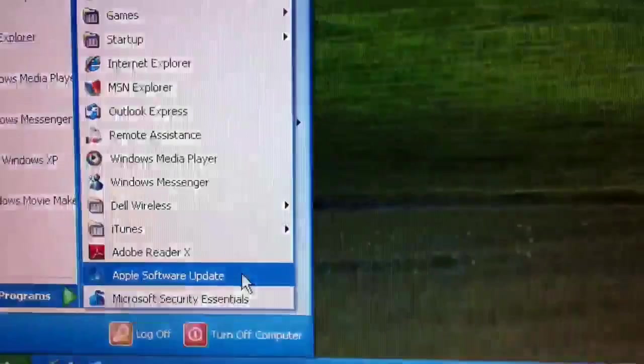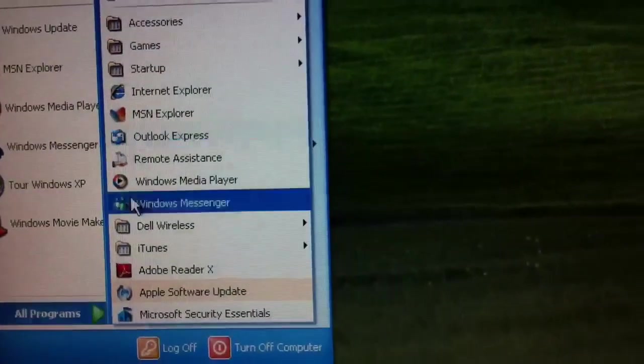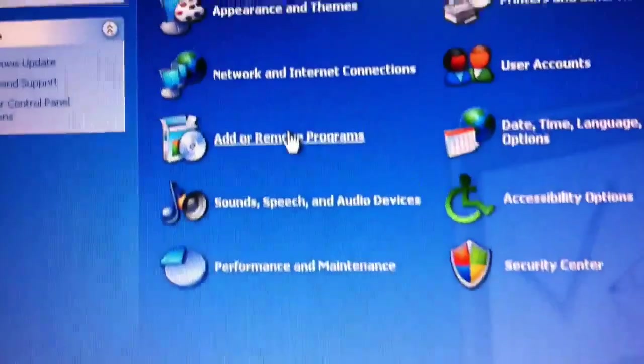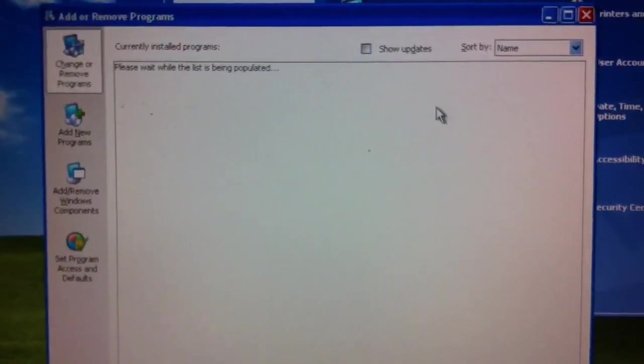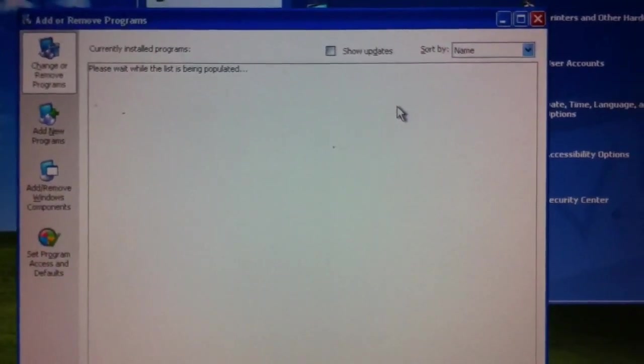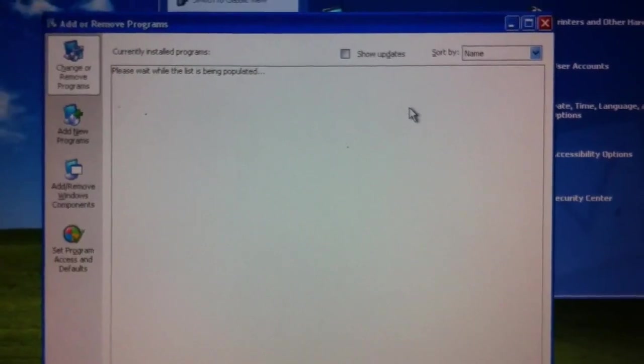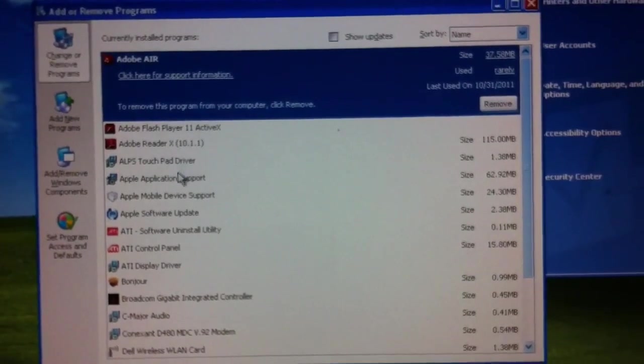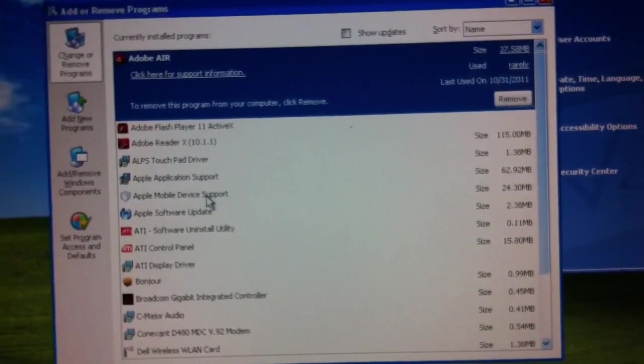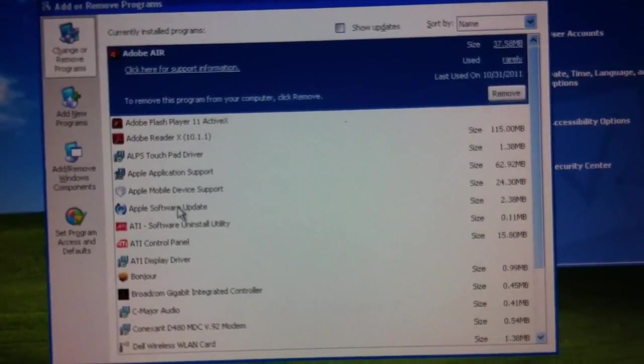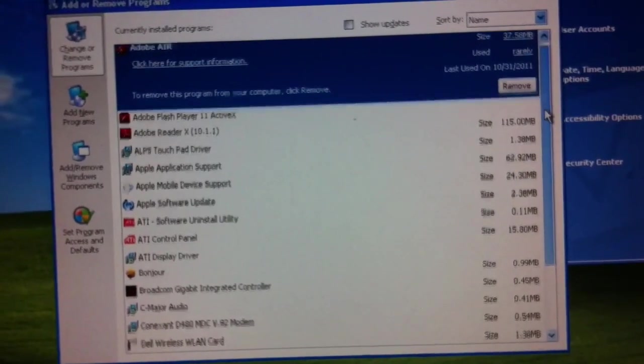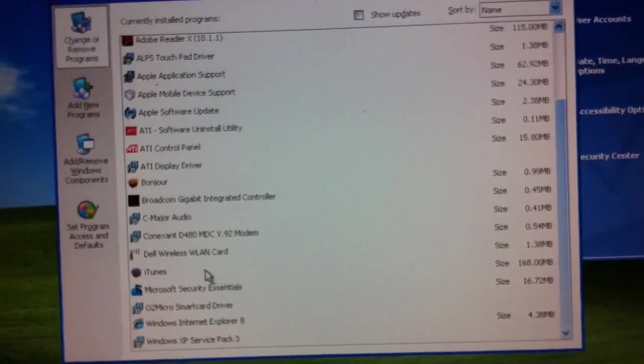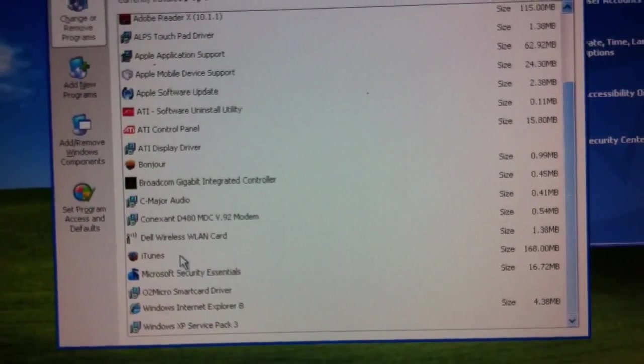And then also, if we go to the Start menu and choose the Control Panel, and once Control Panel loads, click on Add or Remove Programs. In the list, you'll see some other Apple software that got installed as part of the iTunes installation. So we see Apple Application Support, Apple Mobile Device Support, Apple Software Update, and iTunes is listed here.